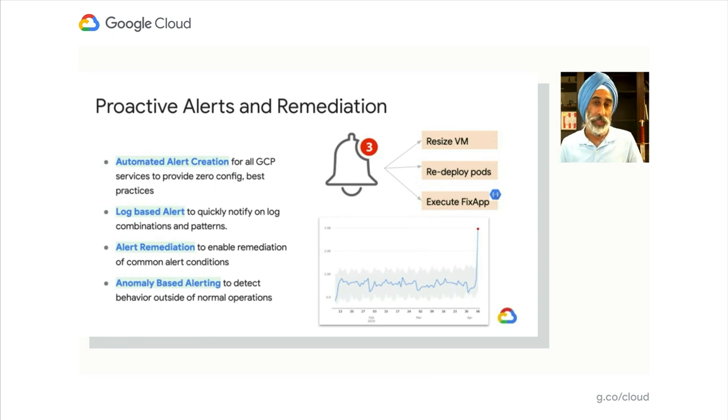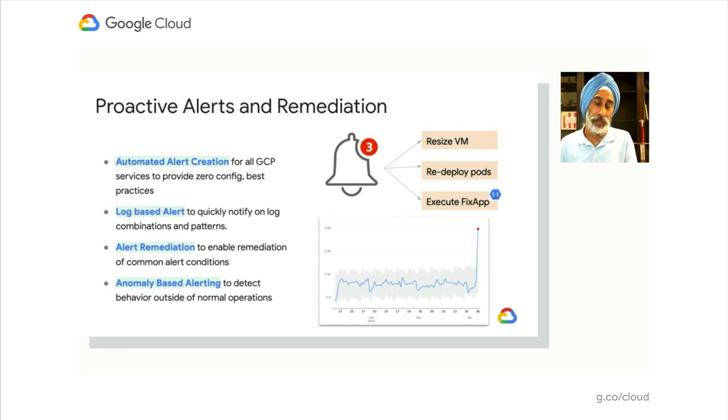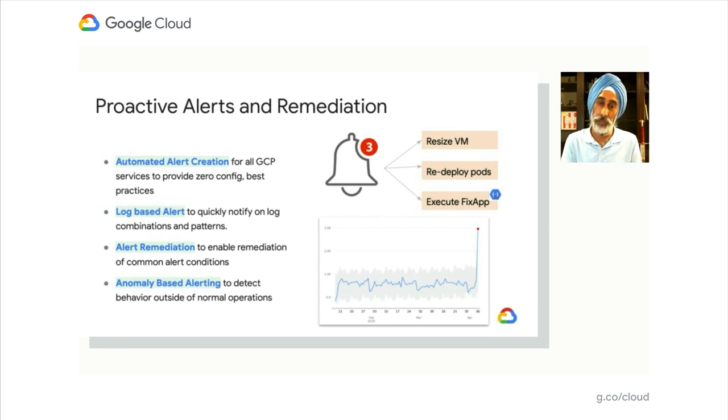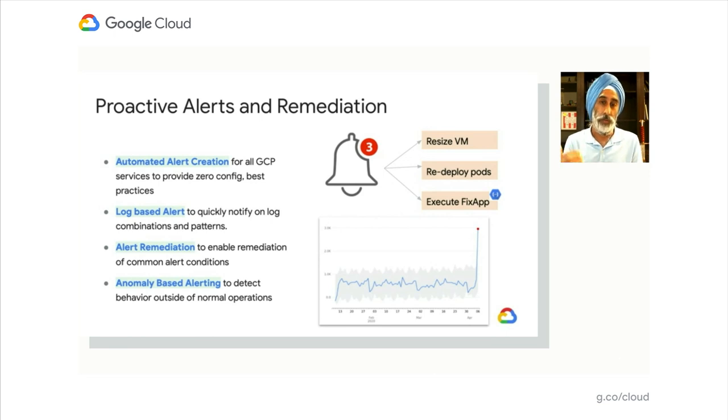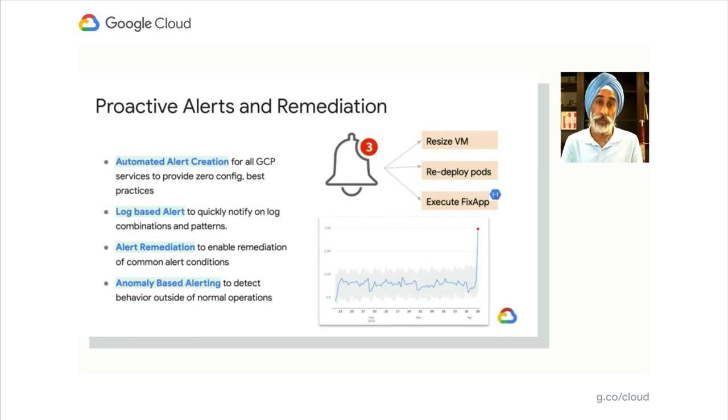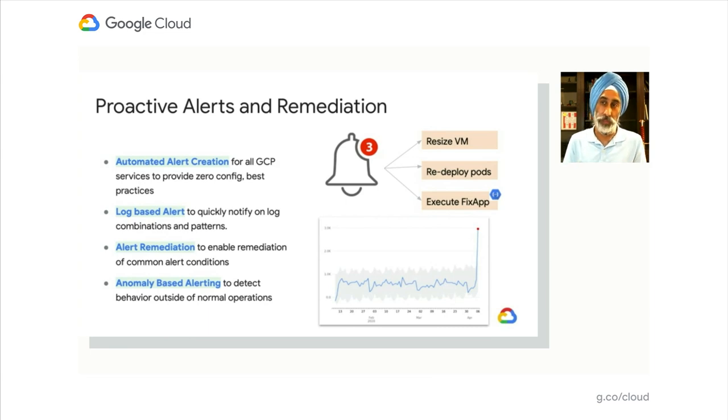And lastly, with anomaly-based alerting, we really want the system to work for you and get ahead of problems before they become problems. The anomaly-based alerting will threshold or baseline the system and set automated thresholds for when we see the system deviating from normals that we're viewing year over year, month over month, or day over day. This is leveraging all of the great machine learning capabilities inside of Google.